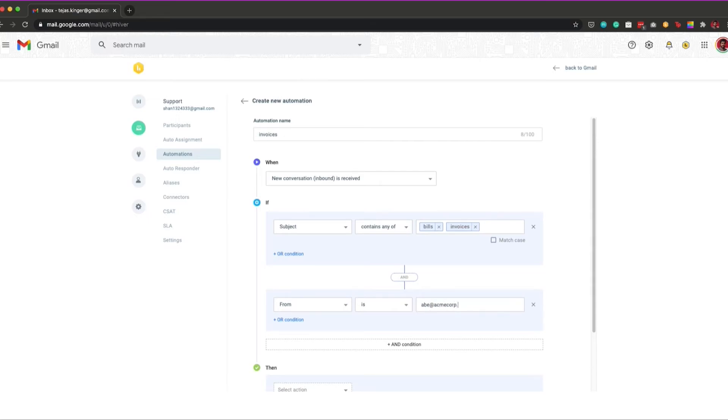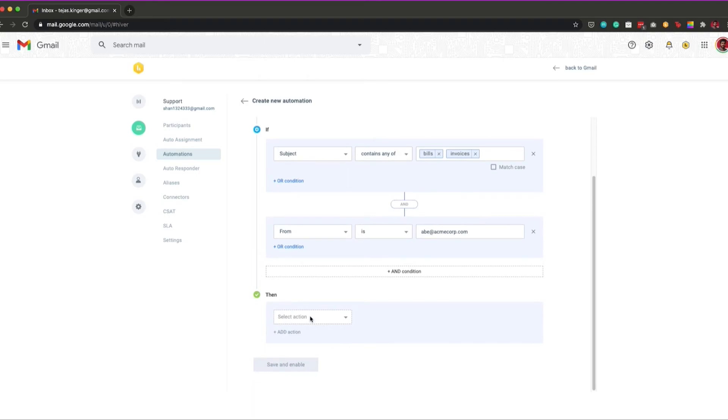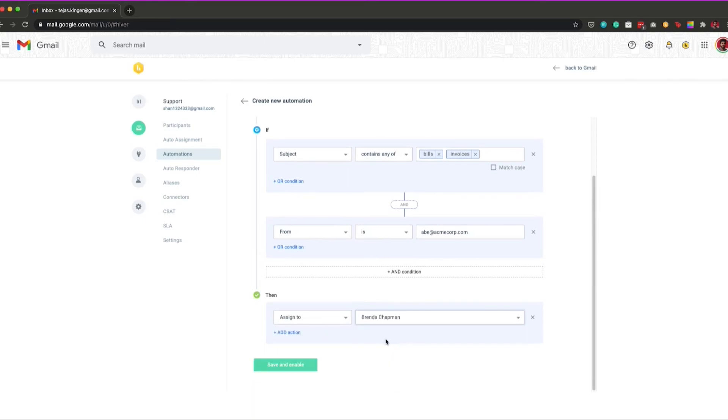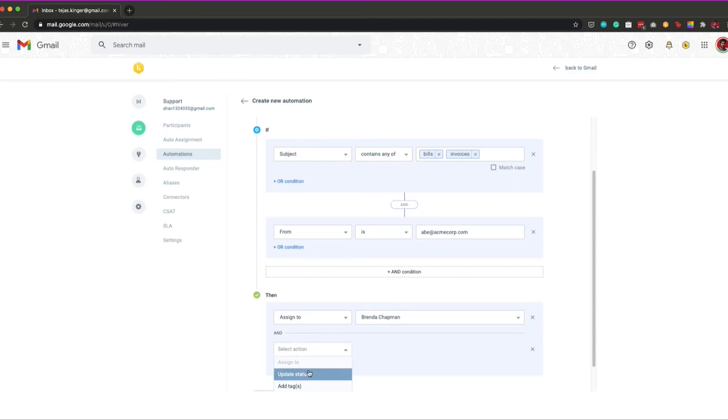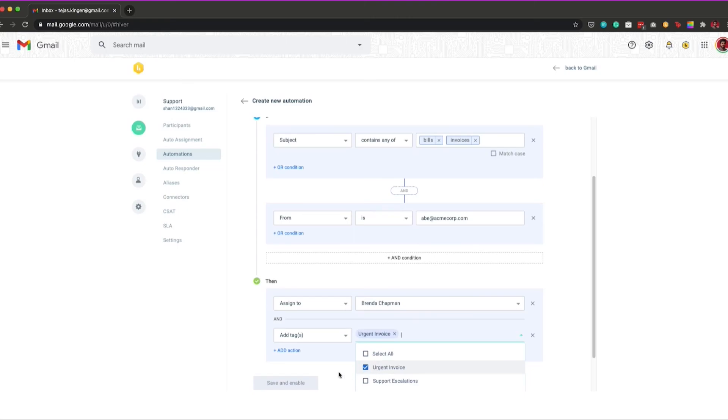Finally, you need to choose the action that you want your automation rule to perform. You can choose to either assign the email to another user, add a tag, or update its status. You can also add multiple actions to a single automation.